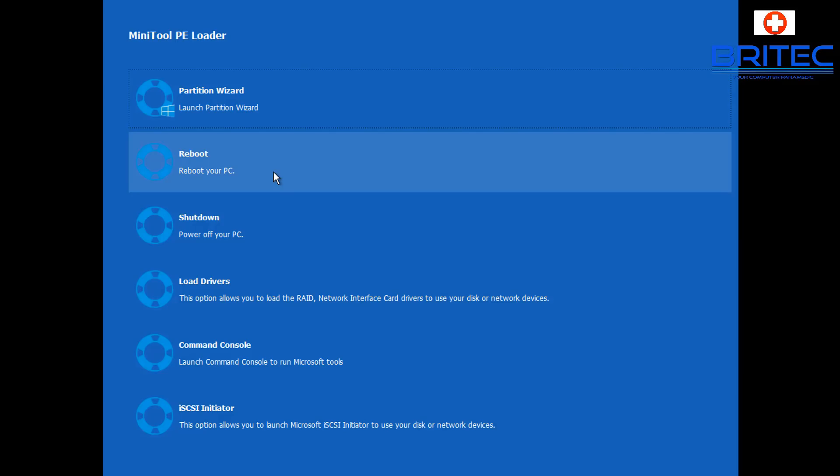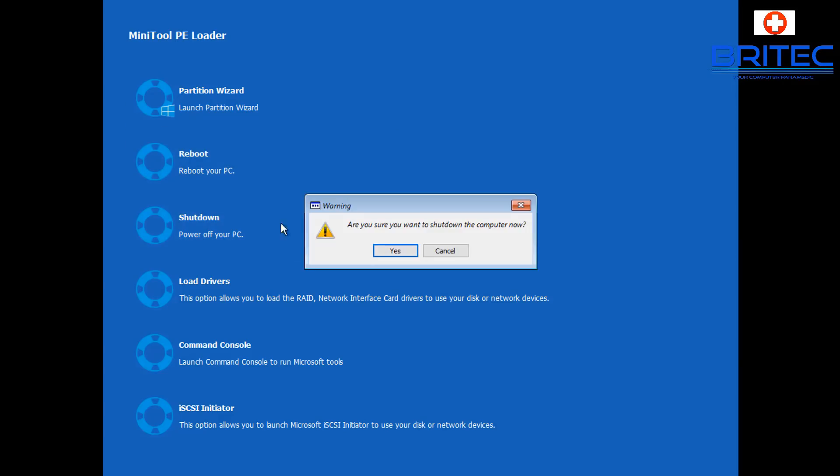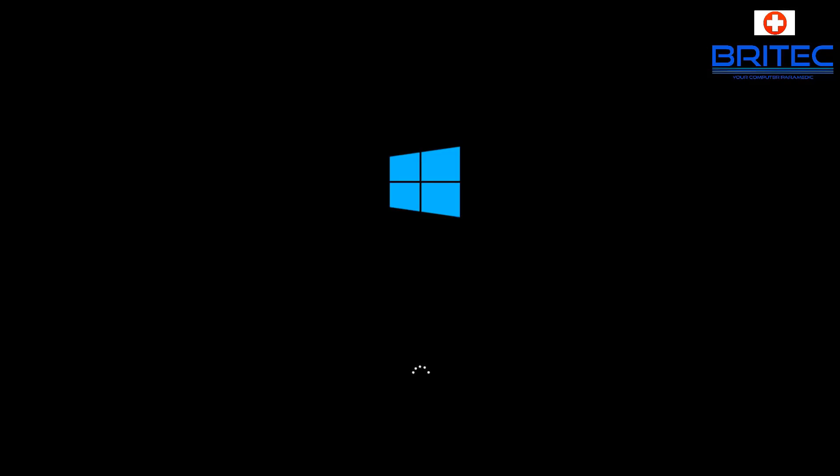Let's reboot the system back into Windows 10. I'll also show you the second method, which you can use if the drive isn't showing as full but there's some sort of error on the system reserved, ESP, or EFI partition. We'll use MiniTool Partition Wizard for that as well.